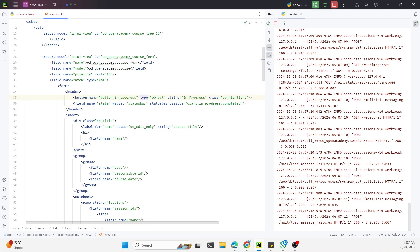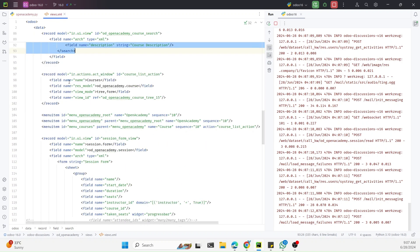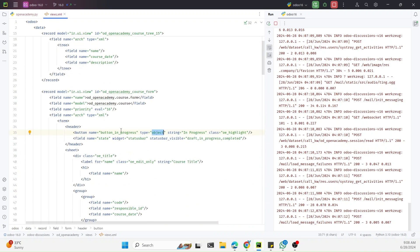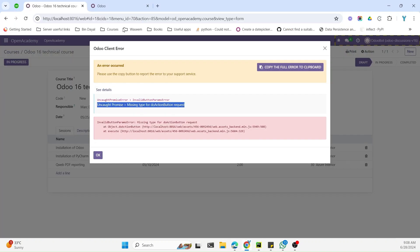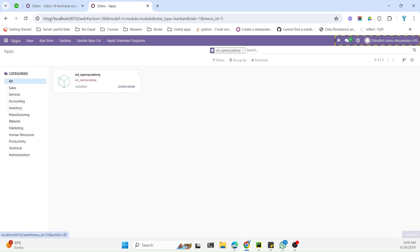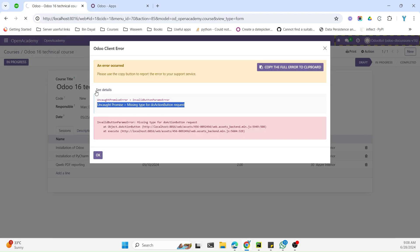There are two types for a button: 'object' and 'action'. If you want to call a Python method through a button, set type='object'. If you want to trigger an Odoo action, set type='action' — I will cover action type in upcoming videos. After adding type='object' and upgrading the module, the button works correctly.